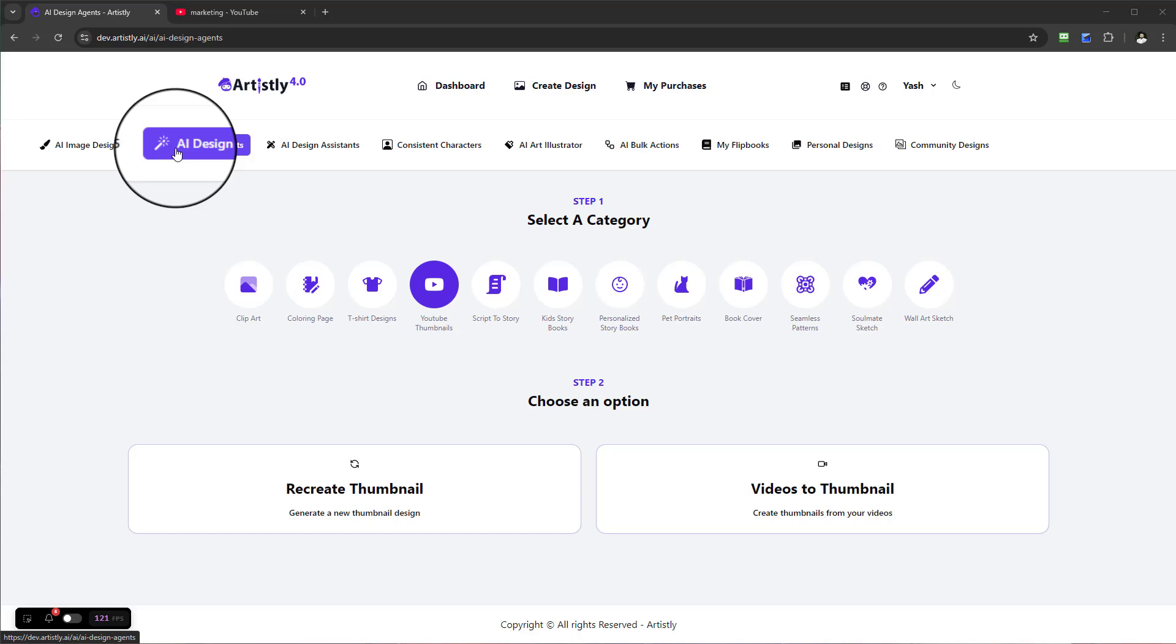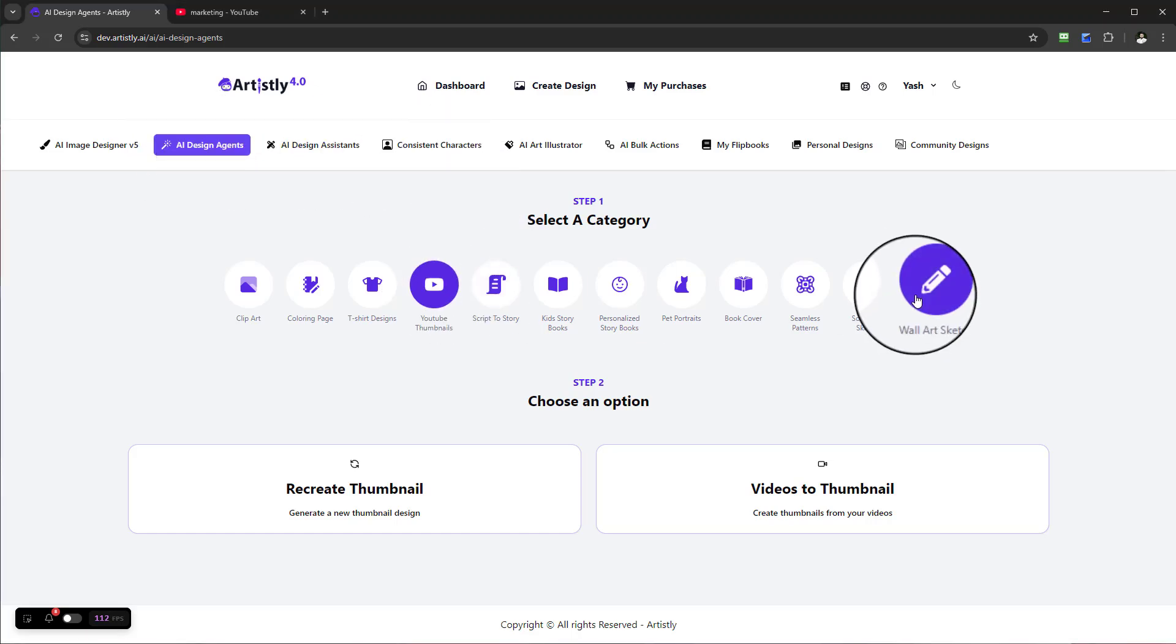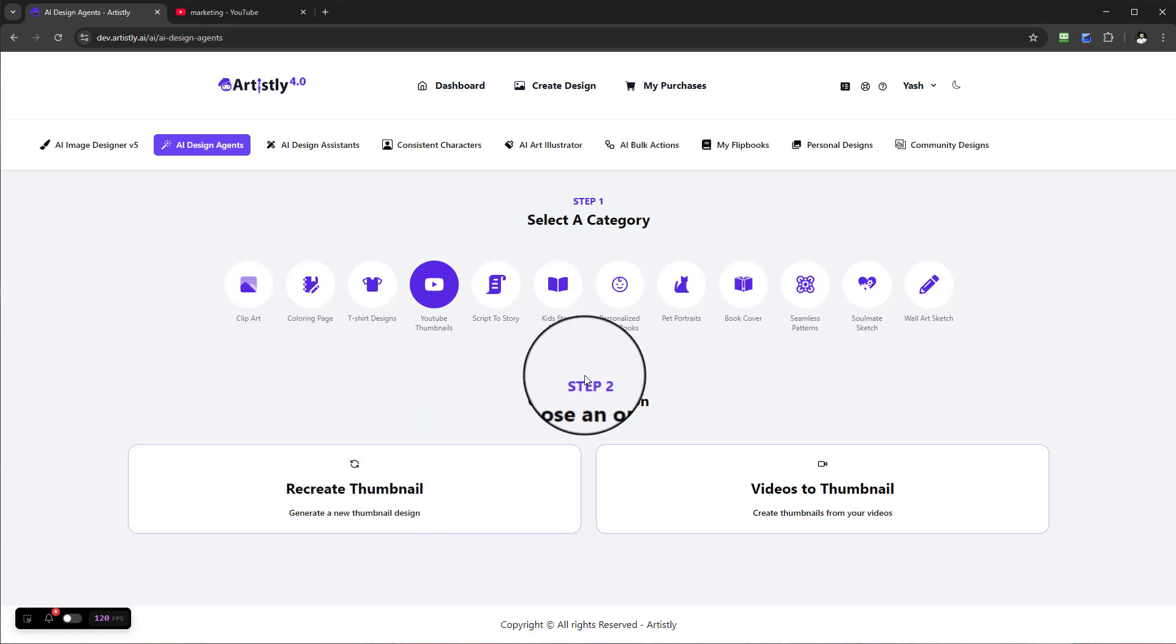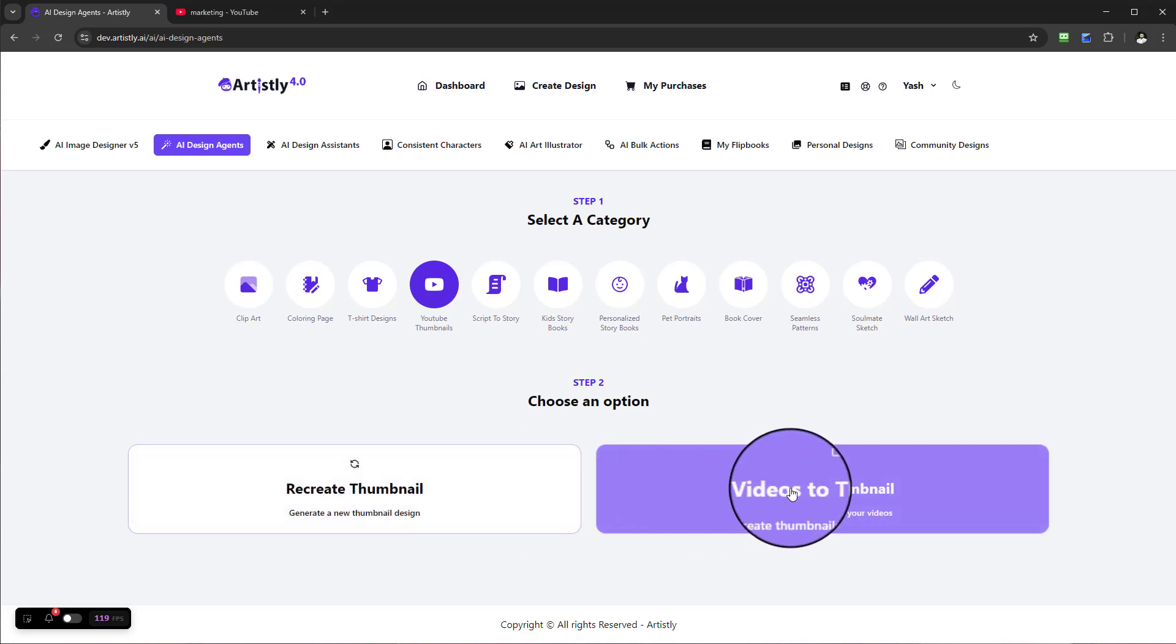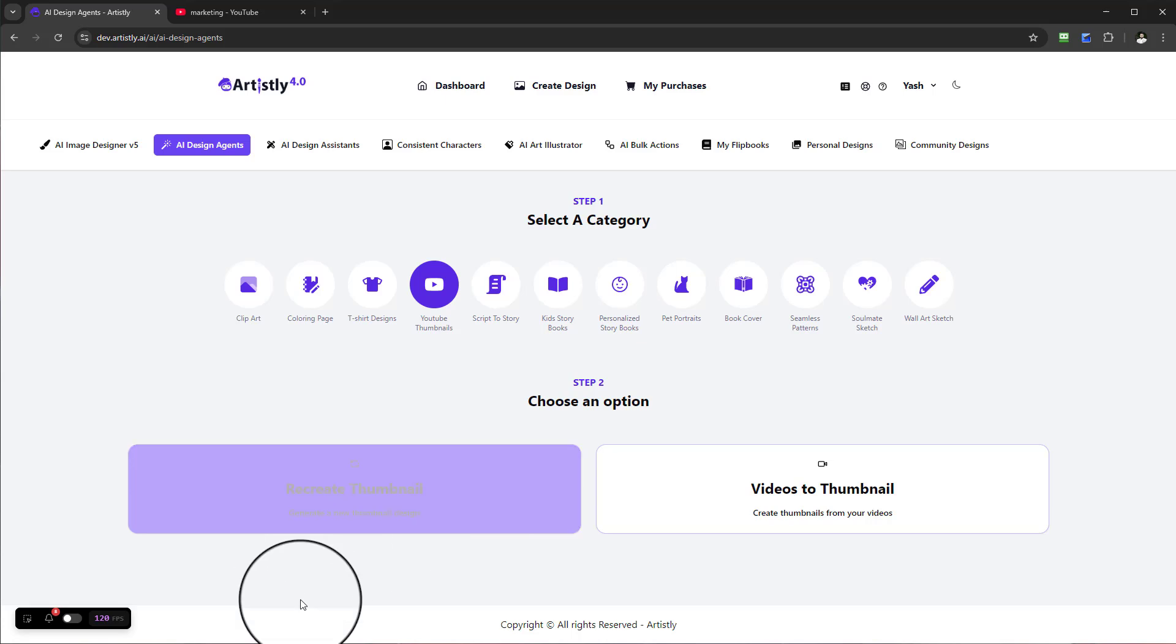Once you select that, you'll see the tab called AI Design Agents. Select that, then choose YouTube Thumbnails. You've got a couple of options under Step 2: you can recreate a thumbnail or create thumbnails from videos that you insert. I'll show you what both look like.